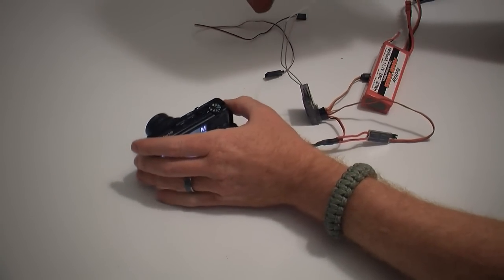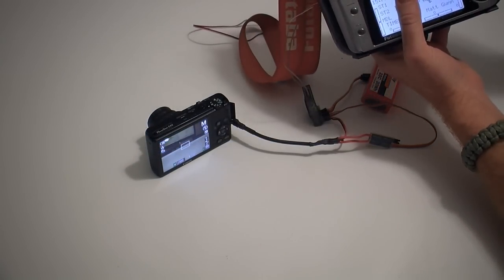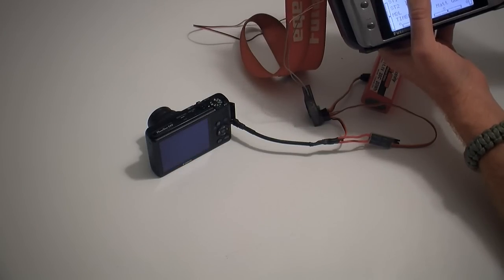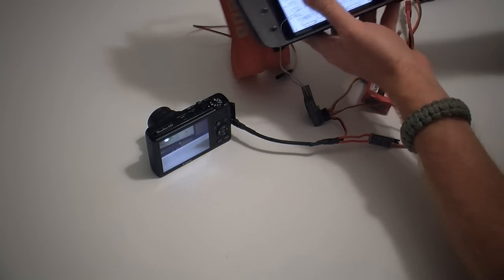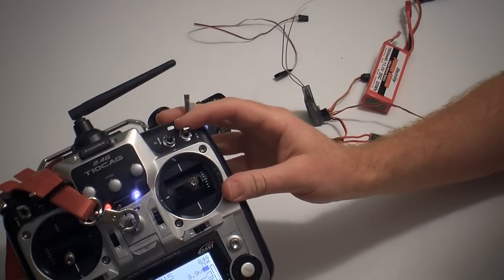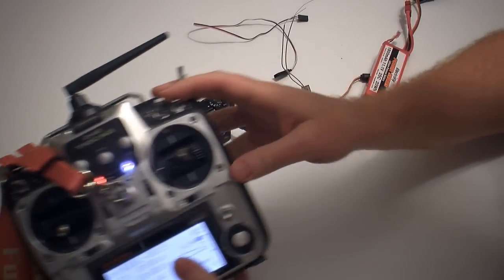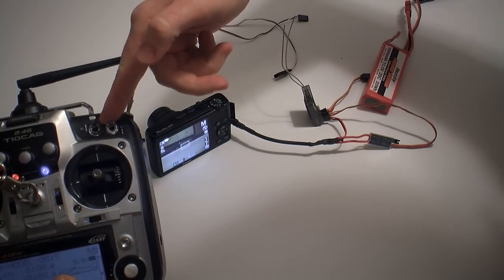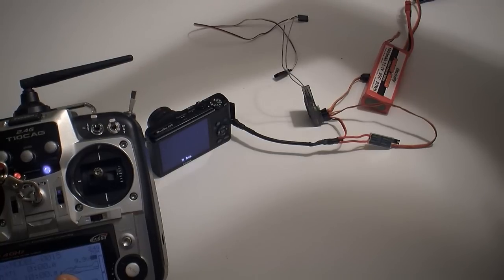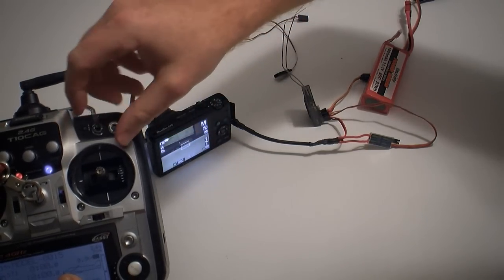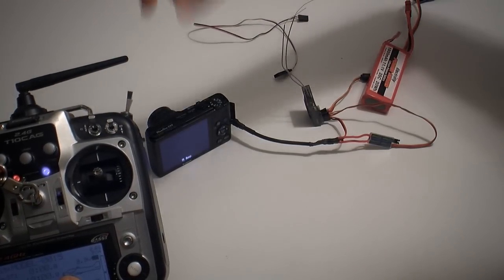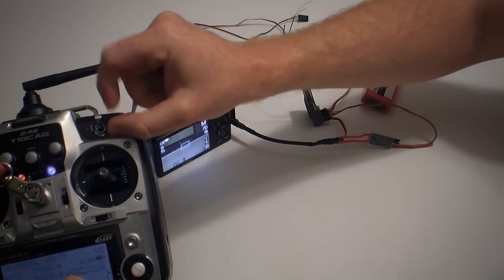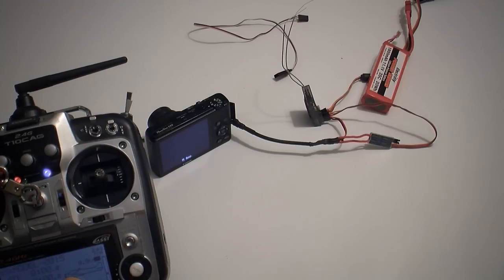Now all we've got to do is flip the switch like so, and there we go. We now have the ability. Let me see if I can see this better. There we go. Ready? It works. You can switch it as fast as you want. Pretty cool.